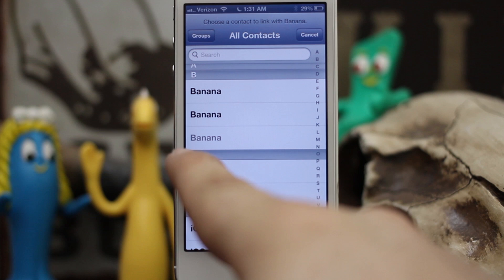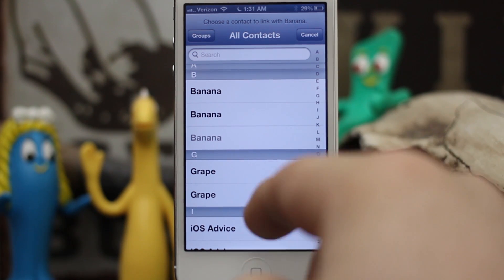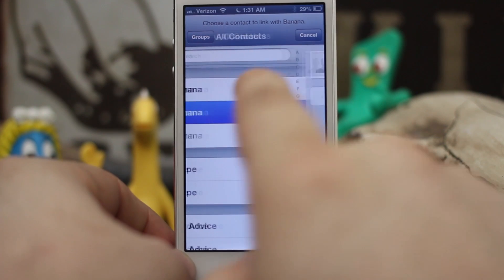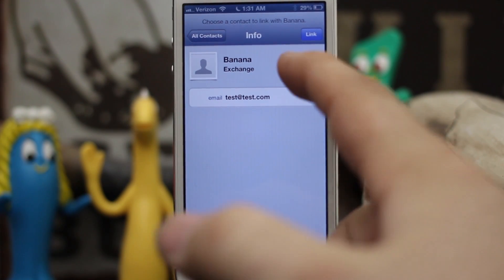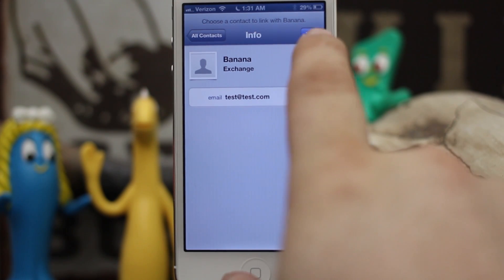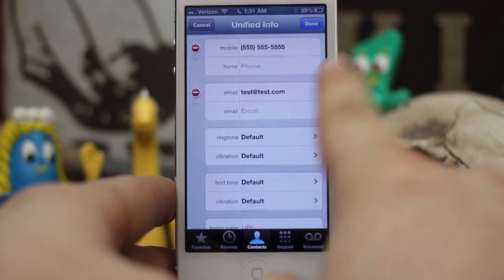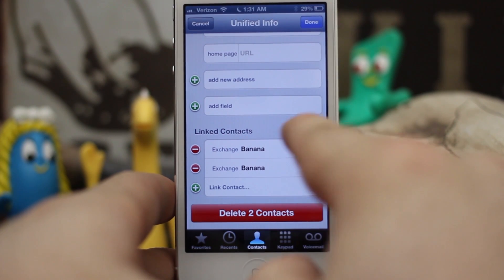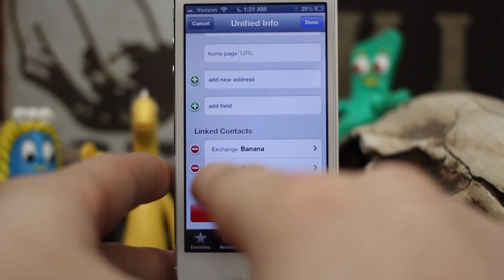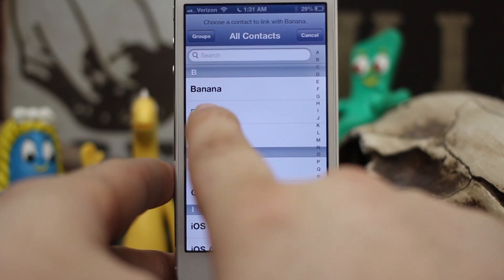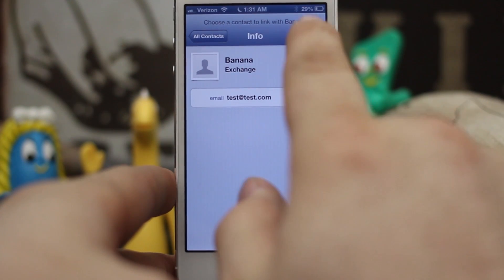As you can see, I have two other Bananas, and the third Banana is grayed out because we already have that one open. I'm going to select the middle one — it shows the information coming from Exchange with an email address. I'll tap on Link in the top right corner. Now we've linked that one, and we can see Linked Contacts showing Exchange, Exchange. Now I'll add the third one — tap on it and tap on the Link button.